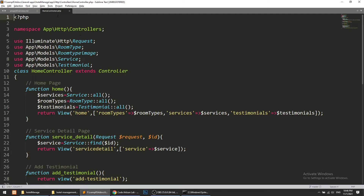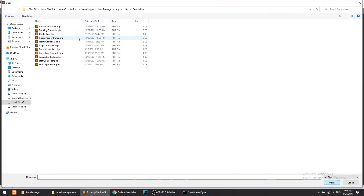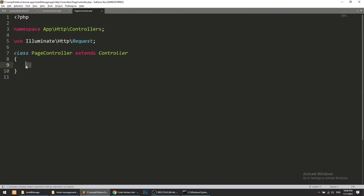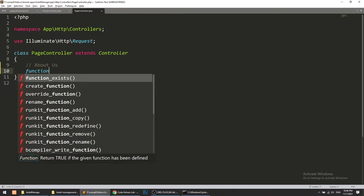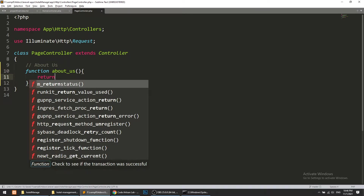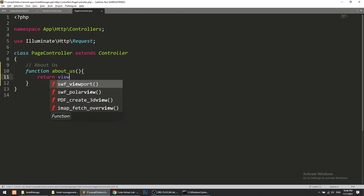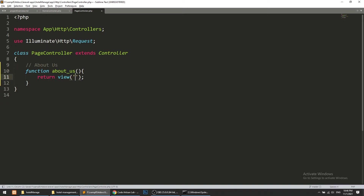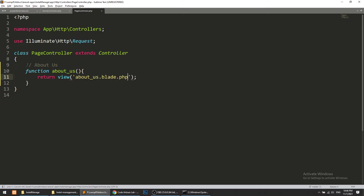I will simply open the Page Controller, and here we will create the About Us method. We will return the view: about-us dot blade dot PHP.